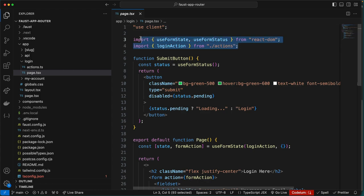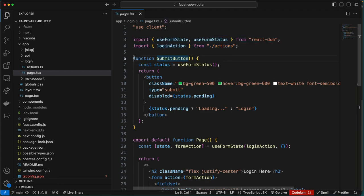We call onLogin with formData as its argument, which returns a promise resolving to the result of the login attempt. An if statement then checks if the response object contains an error prop — if there is an error, the function returns the response object with error details on the client. If there is no error, the redirect function is called to navigate the user to the my-account route server-side as a result of the login action being processed.